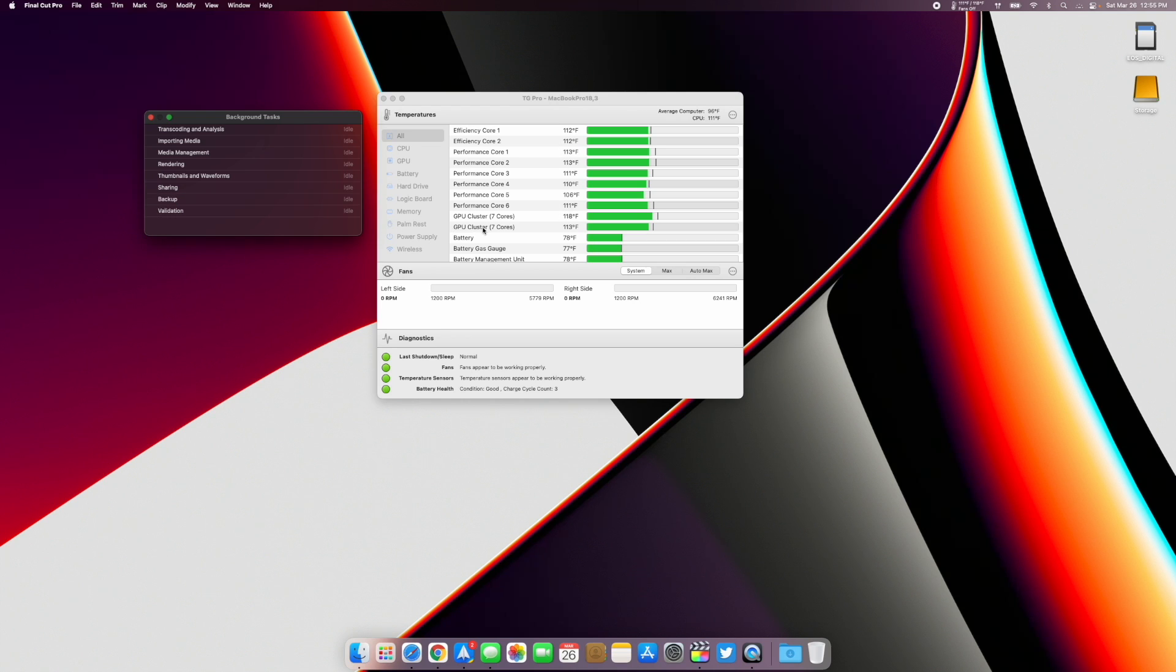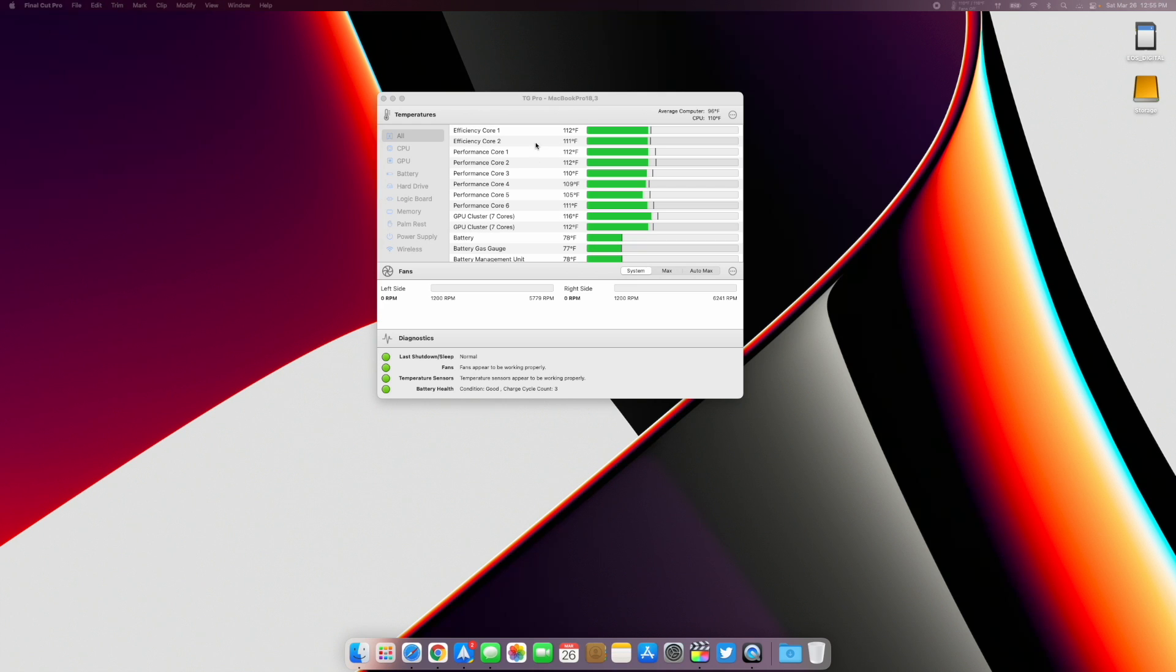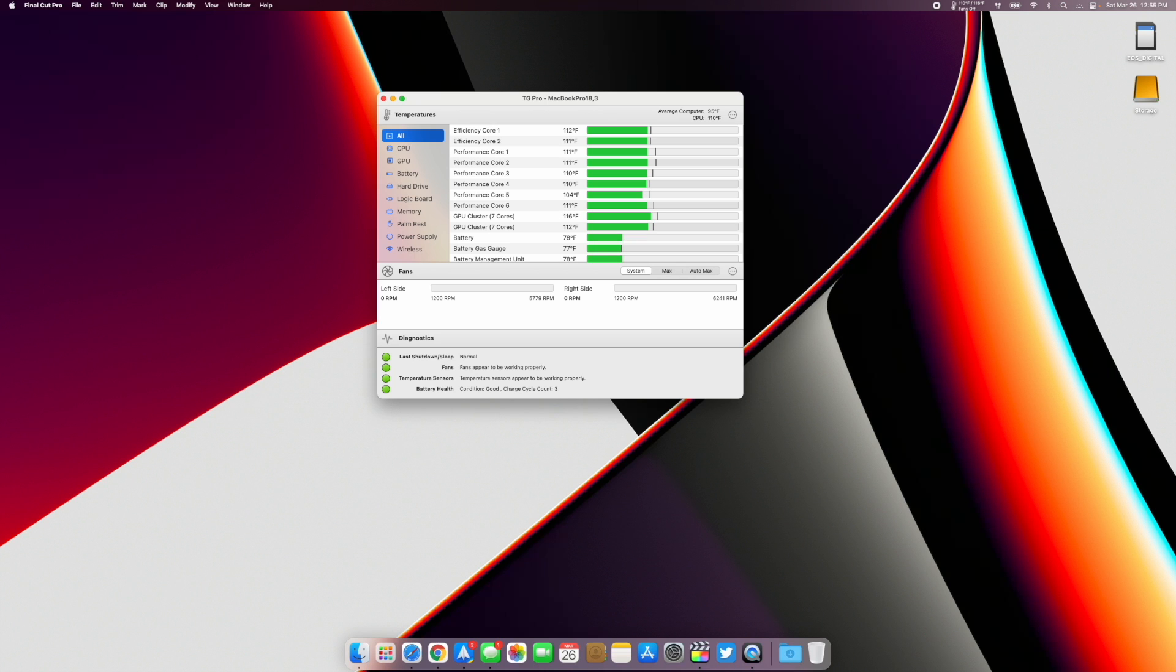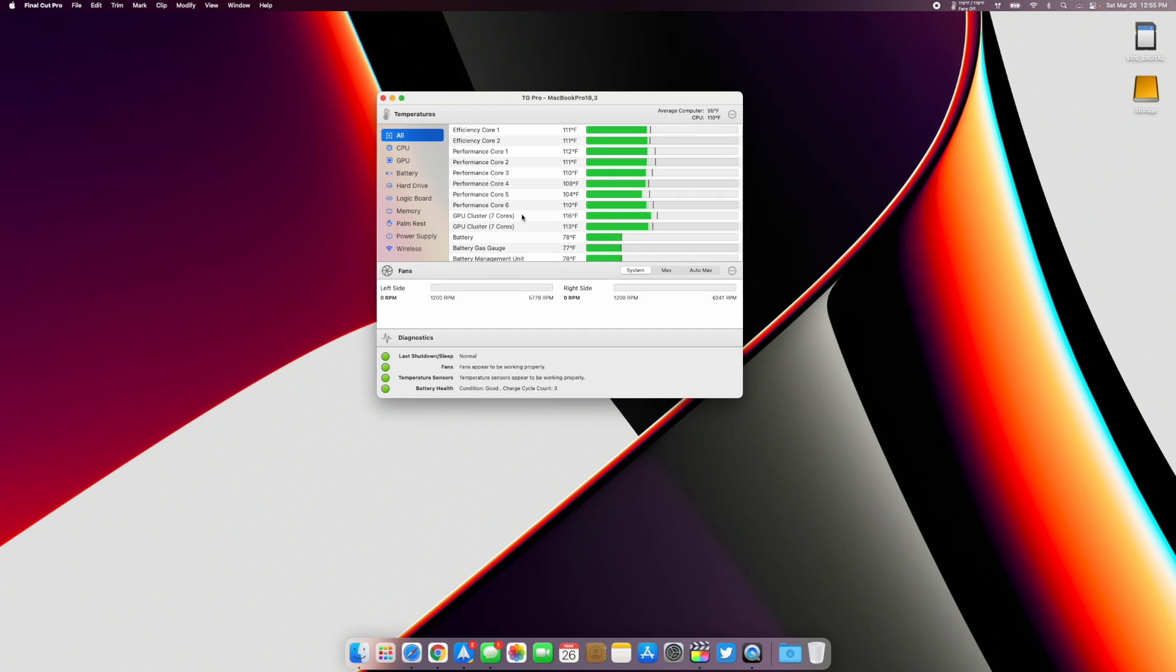And those are the M1 MacBook Pro temps. It's a 14-inch M1 Pro base model. I'm Colin with Tech Out, go ahead and rate and subscribe, have a great day.